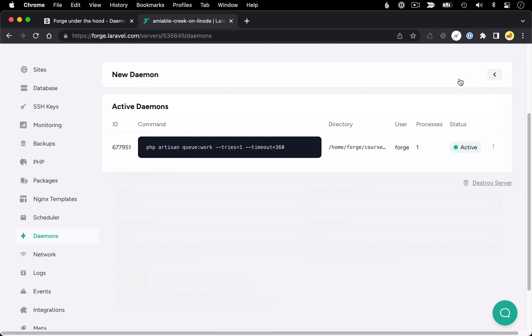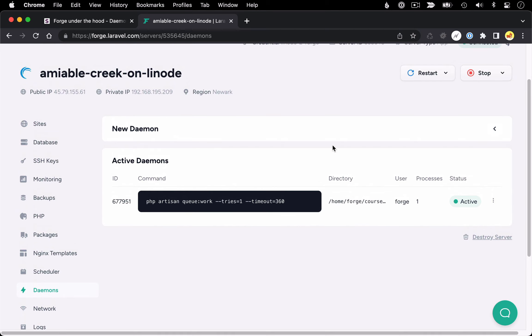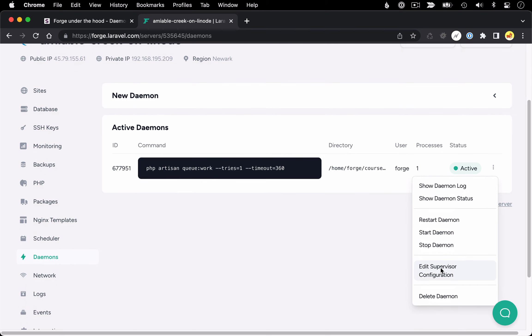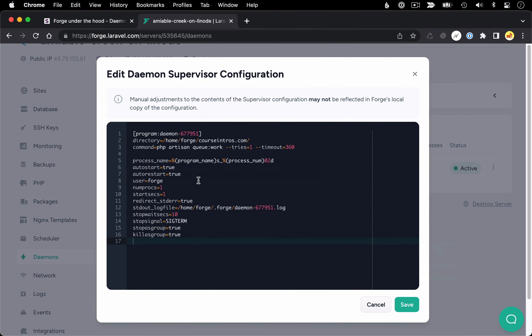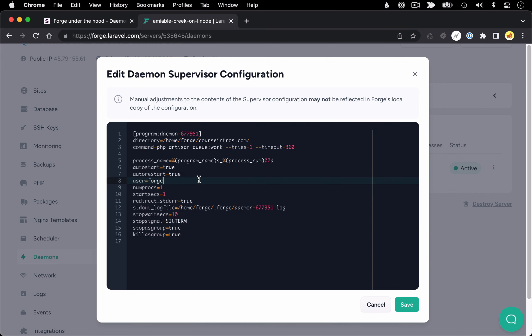And if you're working in the Forge interface, the way you would change that after a daemon's already created is if you click this little settings icon, you can actually bring up the config file that we just looked at in command line and make those changes directly here.